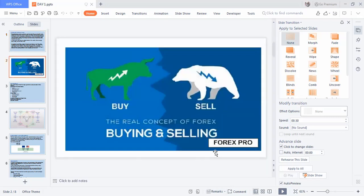What exactly do you do in the forex market? In the forex market you either buy or you sell. Look at the green animal — that is the bull — and the bull is actually the symbol for buyers. And the bear is the symbol for sellers. That's exactly what all of these things represent.